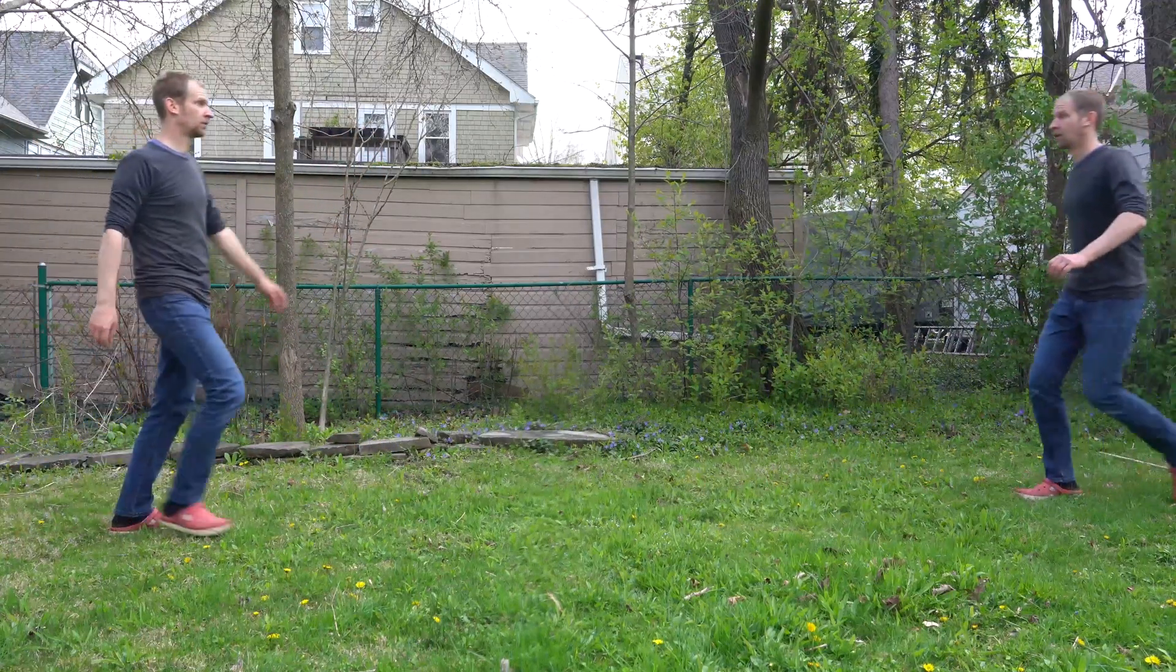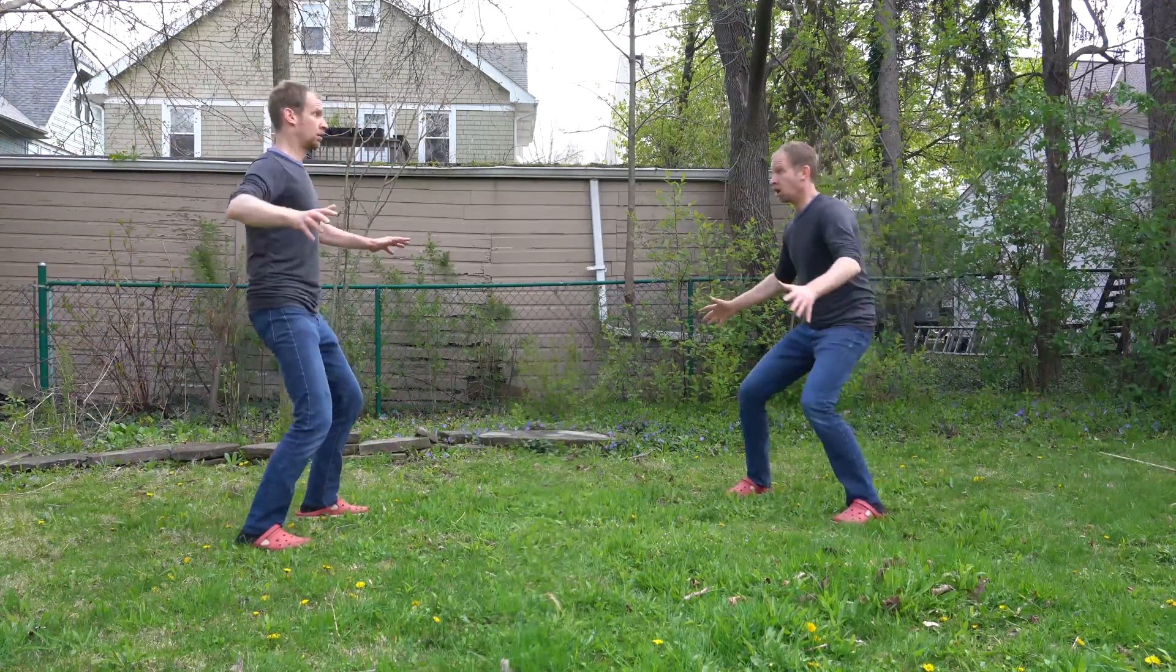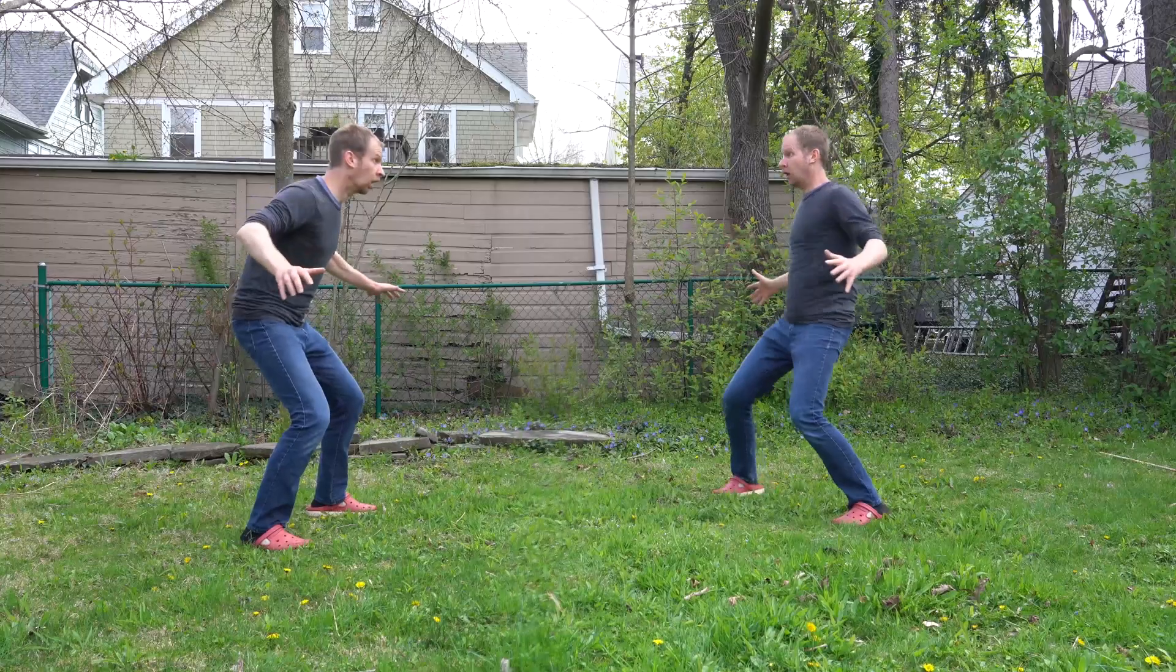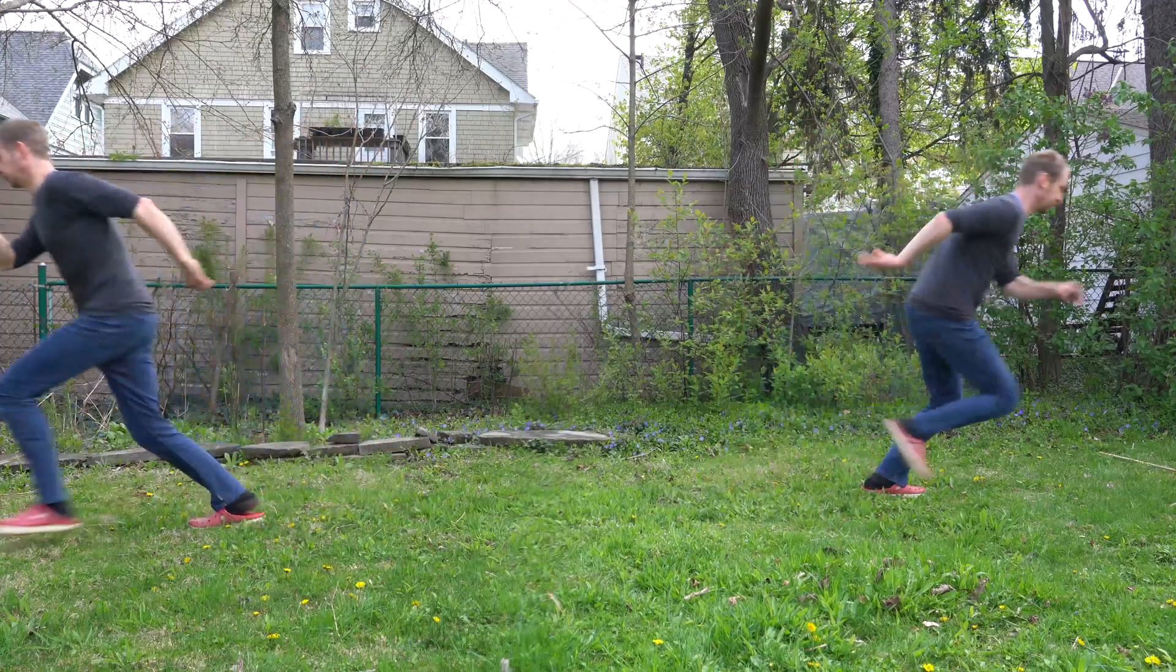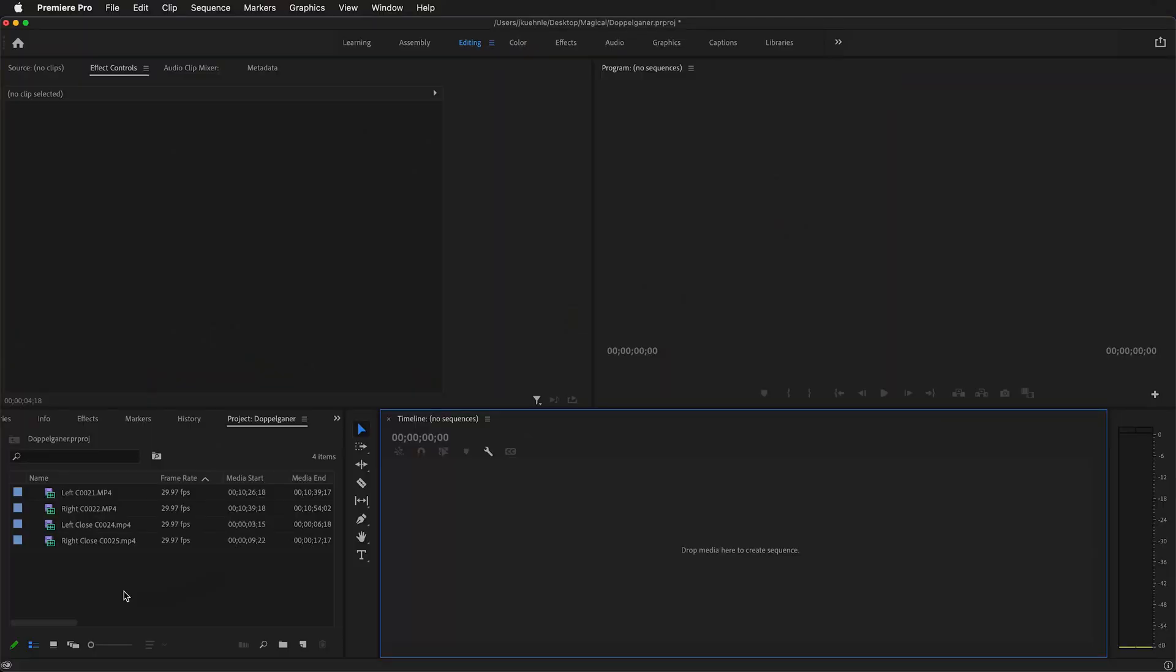The first thing you want to do is make sure you film with a tripod. Film your actor coming in from one side of the screen and then again from the other side. Then bring all the clips into Premiere.